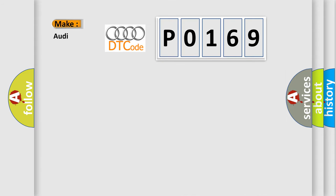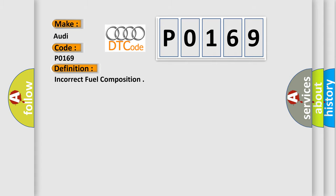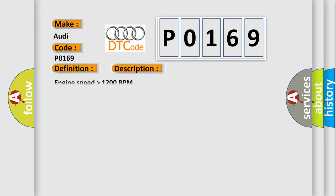So, what does the Diagnostic Trouble Code P0169 interpret specifically for Audi car manufacturers? The basic definition is Incorrect fuel composition. And now this is a short description of this DTC code.